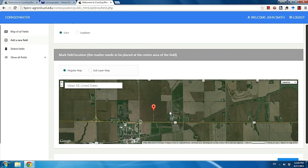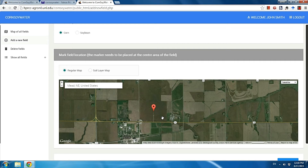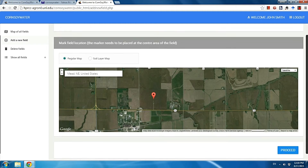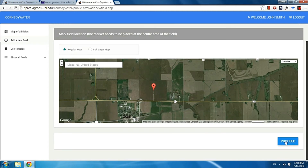For the second purpose, surrounding this marker, the app will generate a 0.25 square miles box. You can't see the box, but within it the app determines the major soil texture of your field. So keep that in mind — put the marker in the center region of your field. After that, click the proceed button at the bottom right side of the web page.